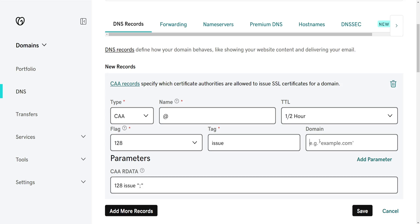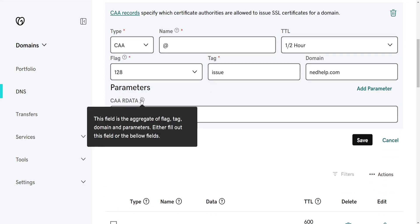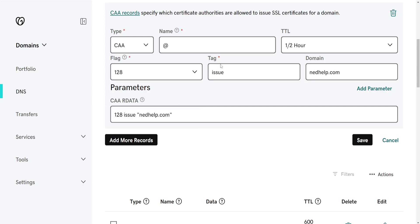So I'll just do this as an example and here is going to show you all of the CAA data. So this is the aggregate flag tag domain parameters either fill this out or the below fields.